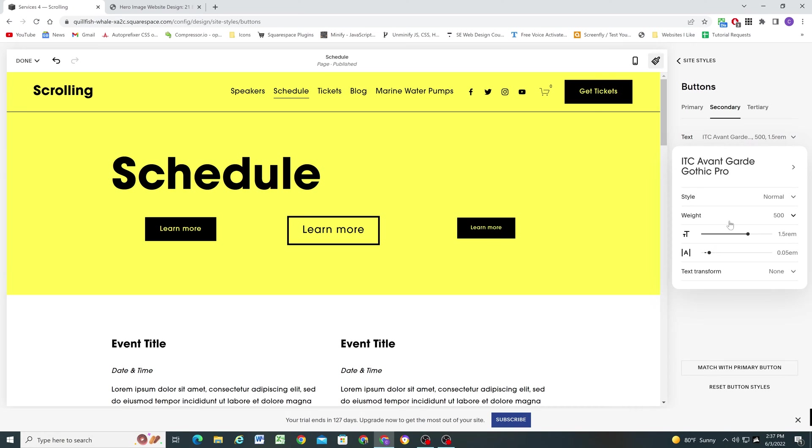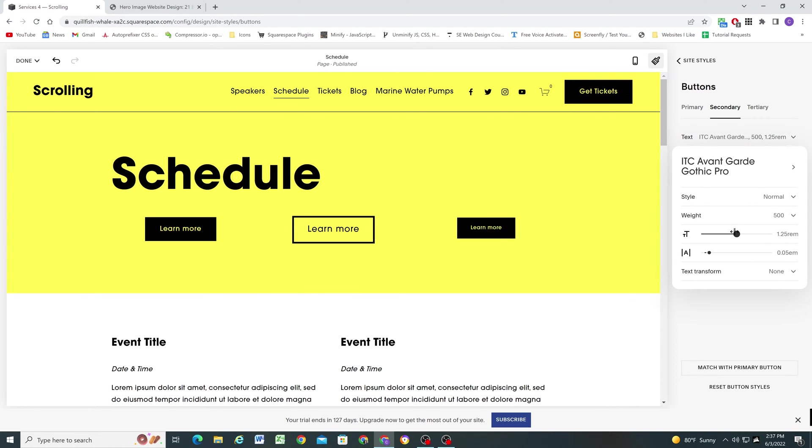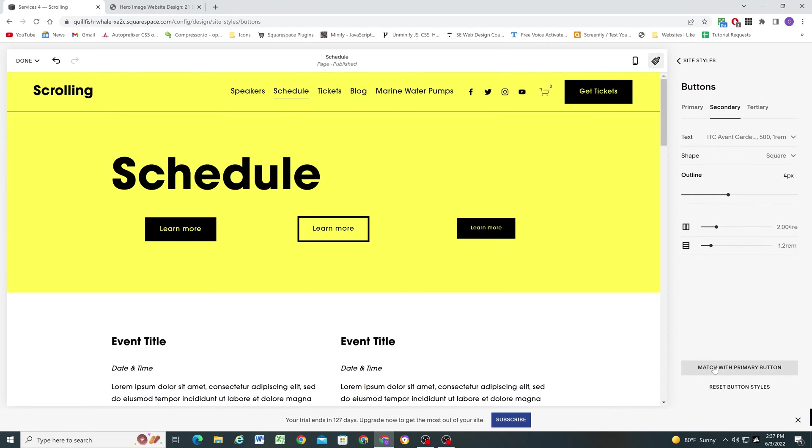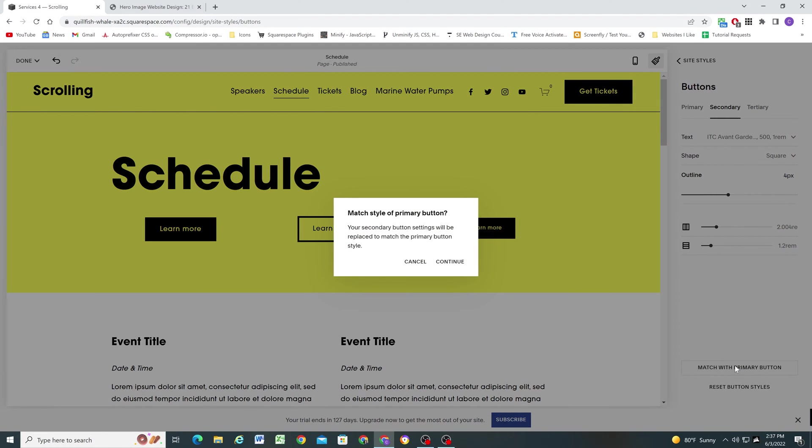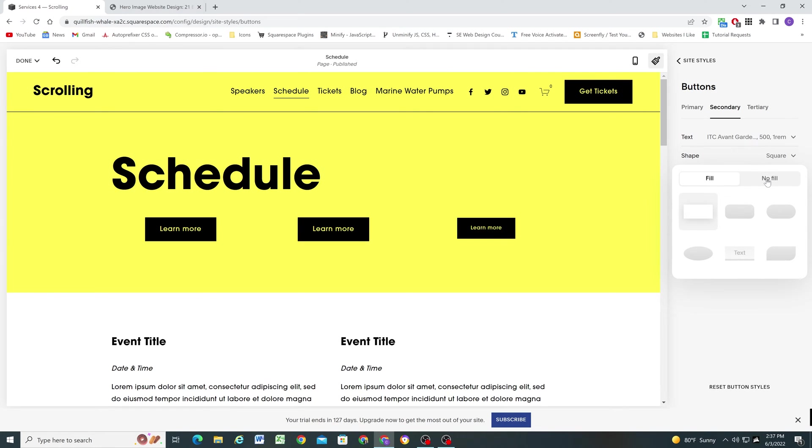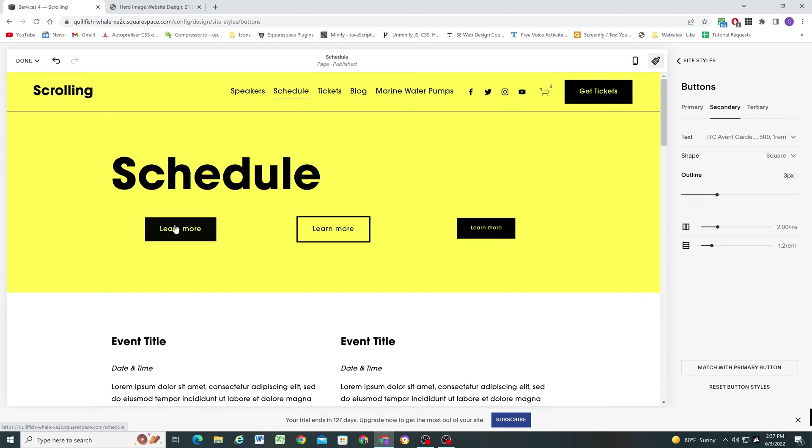It would be a real pain in the butt if you had to come in here and just try and drag your button settings to match between all three different styles. So there's a handy shortcut down here that just says match with primary button. So if I click this setting and then click continue, it'll automatically match my primary. And now I can just set this to no fill and outline. And everything will be the same except it's just the outlined version of it. So that definitely comes in handy for sure.